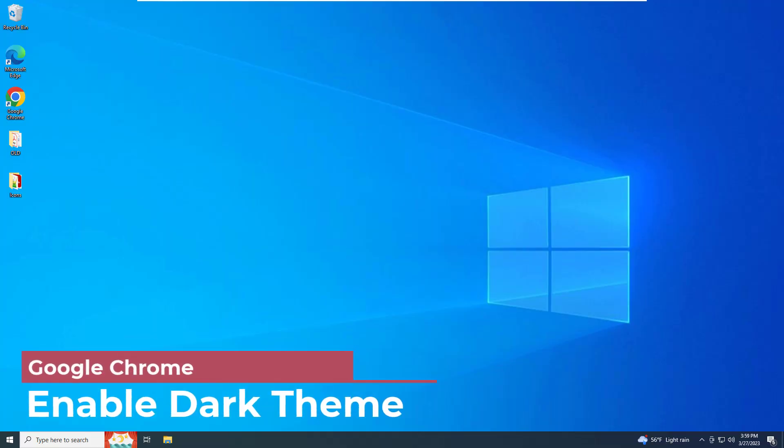Hello and welcome. In today's tutorial, I'm going to show you how to enable dark theme on Google Chrome browsers.